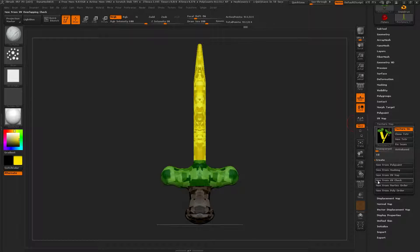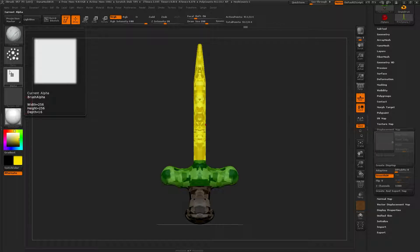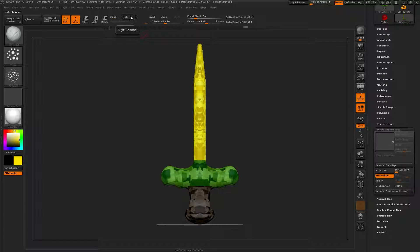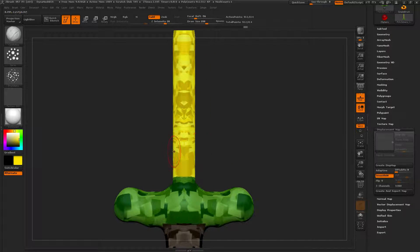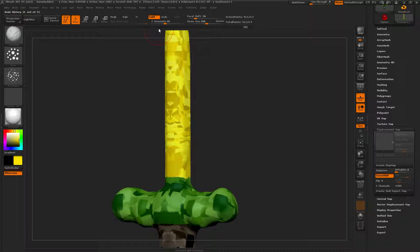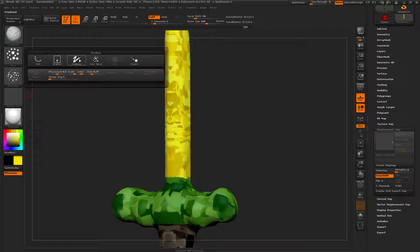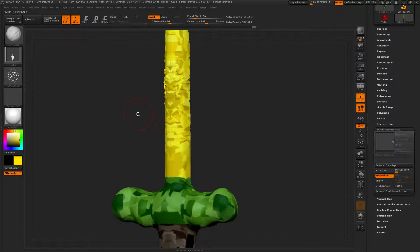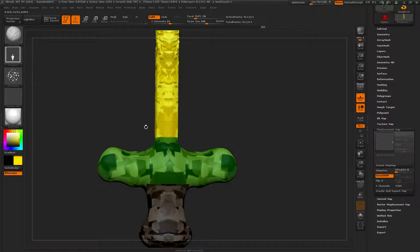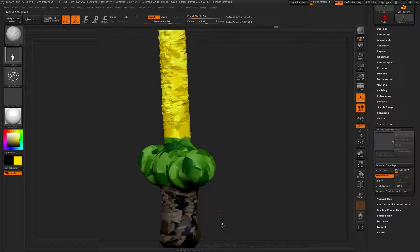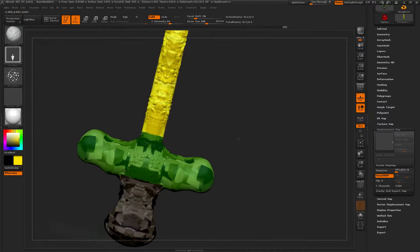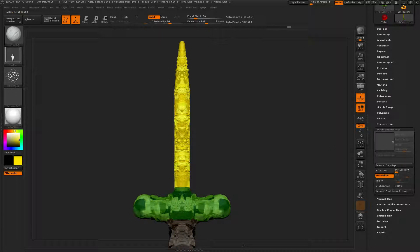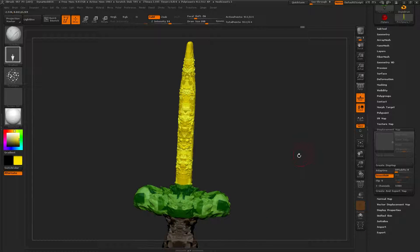Now we need to worry about our displacement map. To do this, at a high resolution, we need to make it look bumpy. Turn MRGB off. You could have that on I guess, but we've already created our texture map. Let's turn down the Z intensity. Draw drag rectangle. Sweet, bumpy handle, bumpy everywhere. That is probably going to be enough to create a nice displacement map.